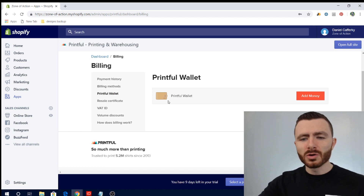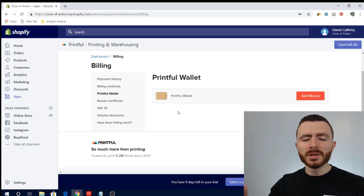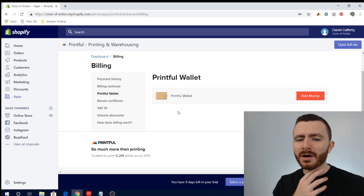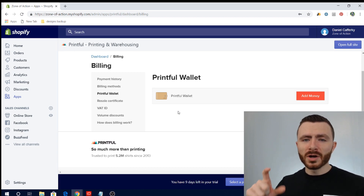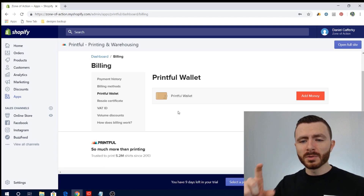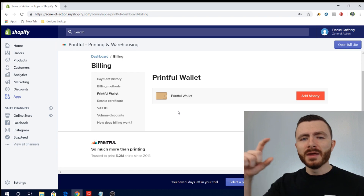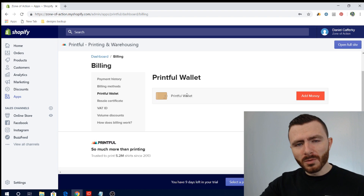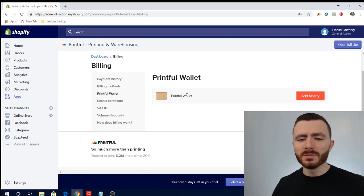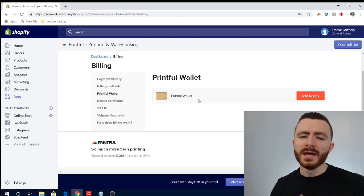All of that money goes through the Printful wallet. On your credit card statement you'll see, for example, ten dollars credited to Printful for the Printful wallet, and then when you look at your billing you'll see that ten dollars from the Printful wallet go to Printful. So it's like a two-step transaction. I'm not sure why they use the wallet rather than going directly from your credit card, but that's the system.